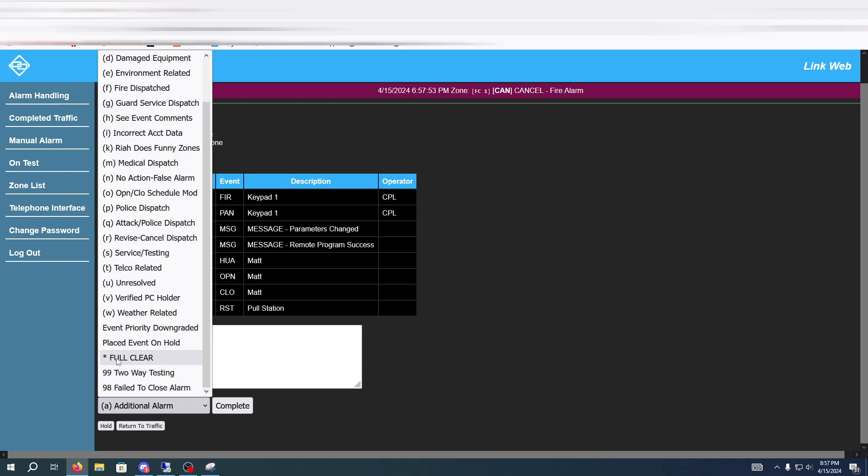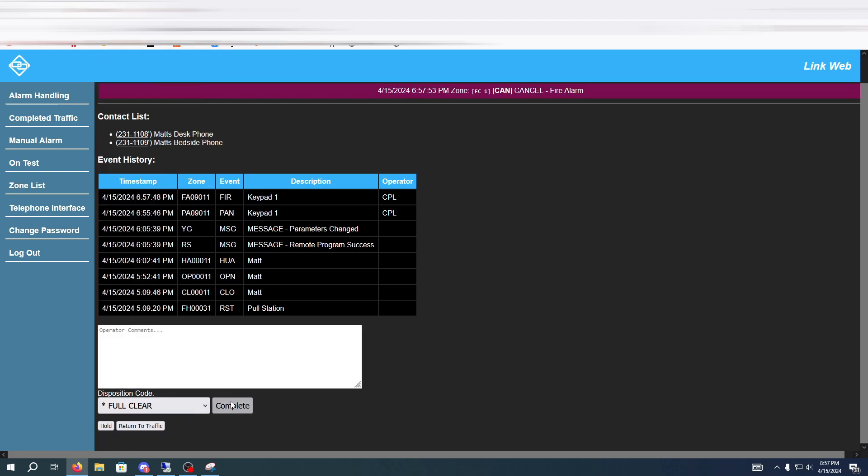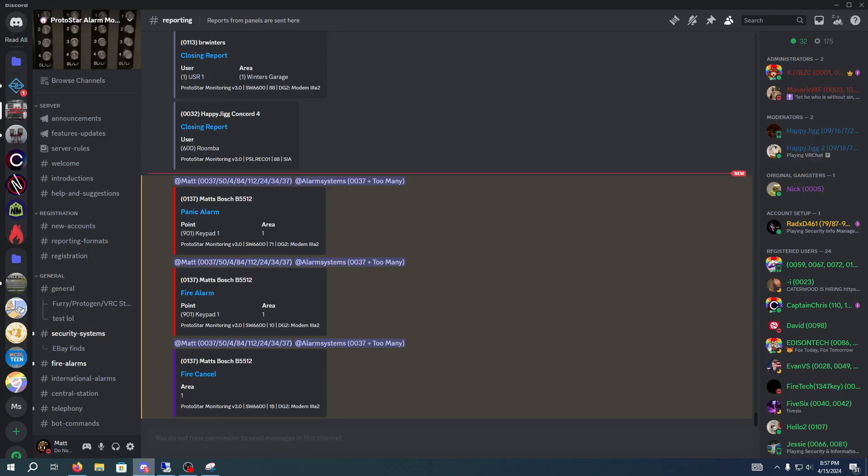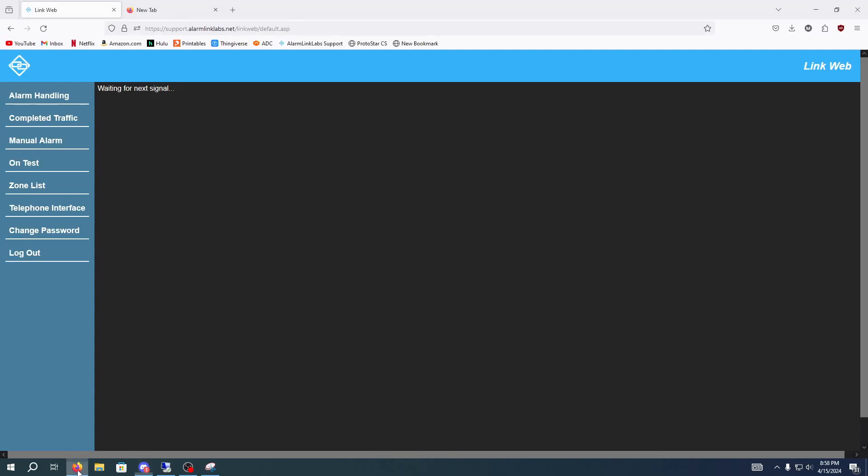So we're going to do full clear again and hit complete. Now that is pretty much it. There's nothing else really needed to do. But yeah that is our demonstration for Protostar alarm monitoring and AlarmLink Labs LinkWeb. Hope you enjoyed the video.